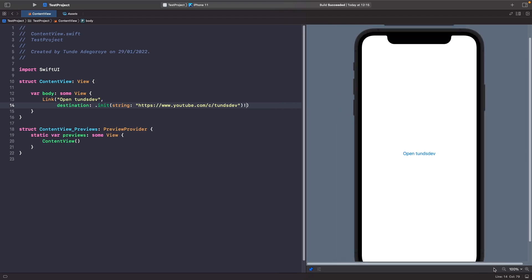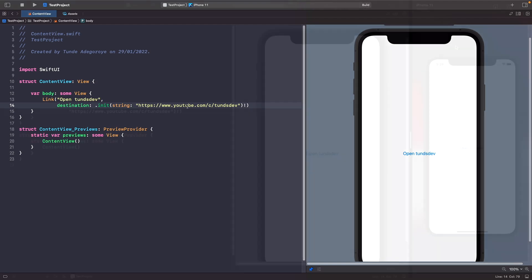In order to test this out we can't use the SwiftUI preview because it's not really a simulator. We need to run it on an actual simulator device or a real device. So let's hit the run button here.